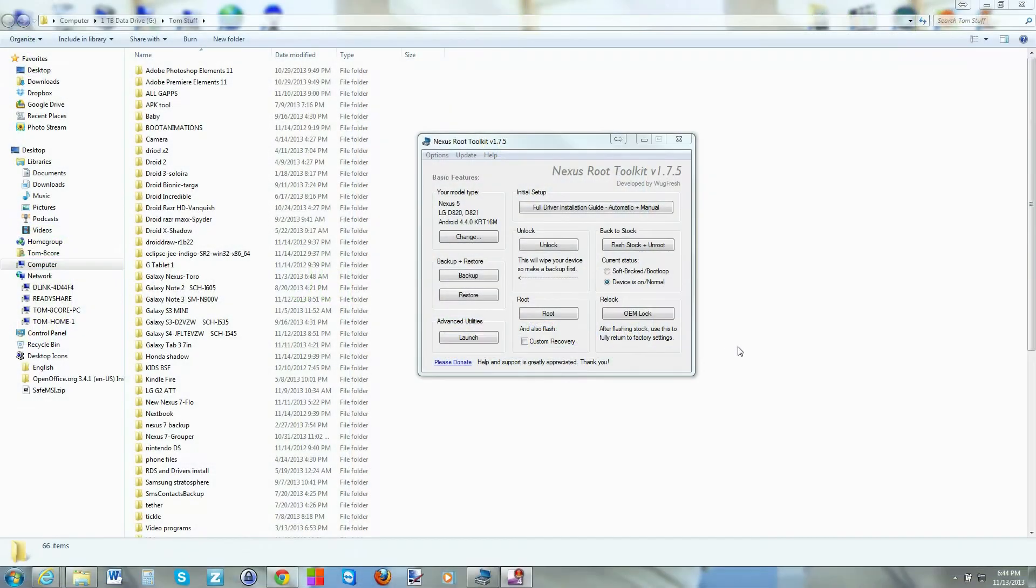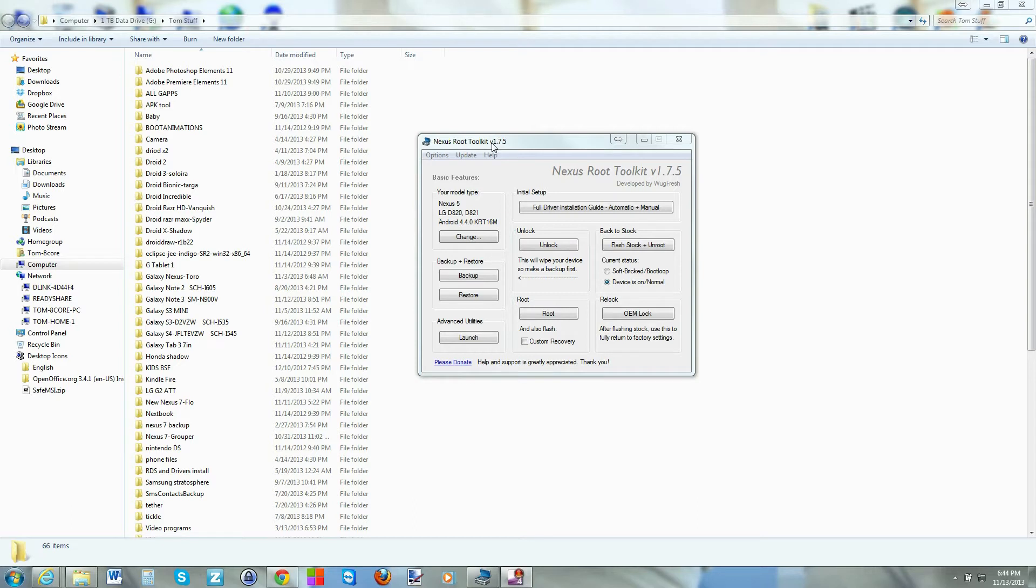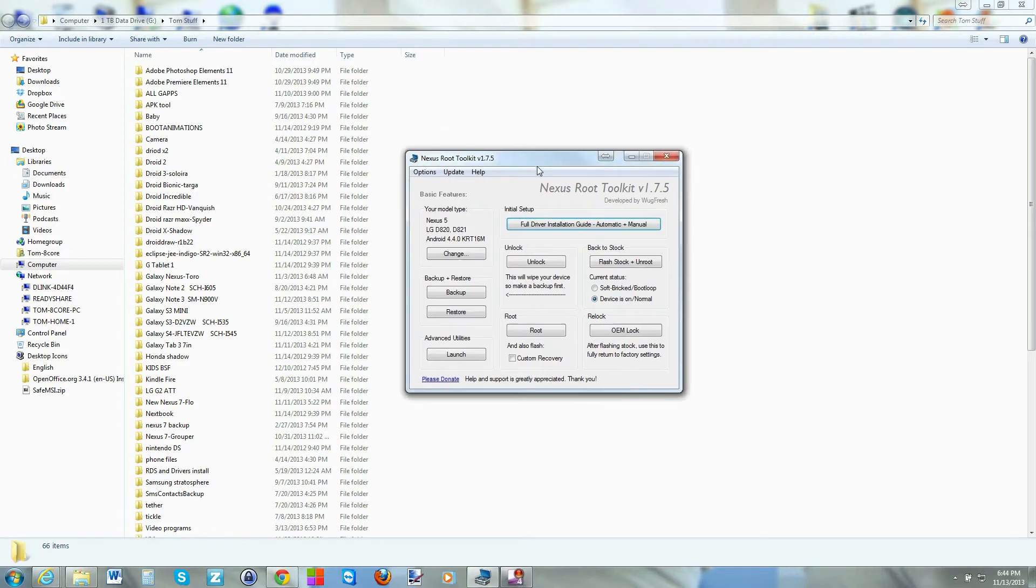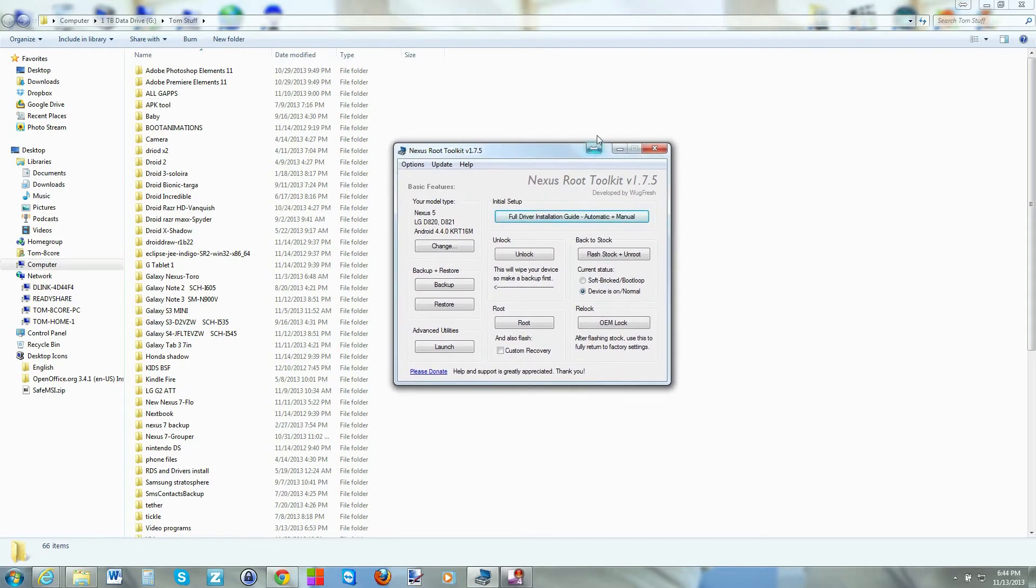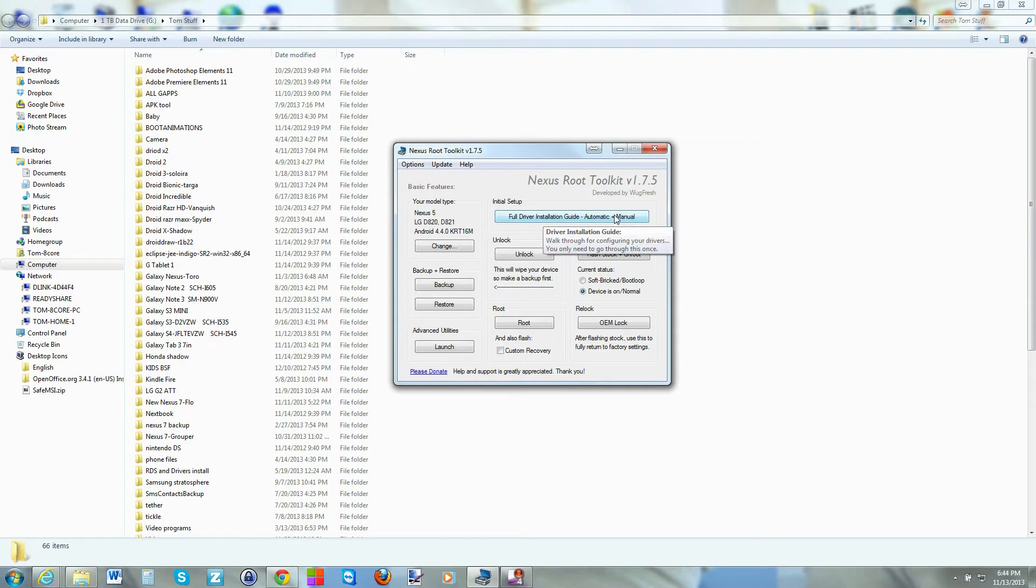Alright guys, here we go. This is the tool we're going to use. The Nexus Root Toolkit, like I said. This is version 1.75. This is what we're going to use. You're going to go ahead and install this. There's some driver install stuff right here you'll go through. And then you'll pick what device you have.